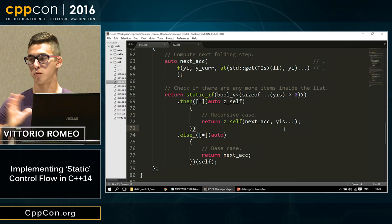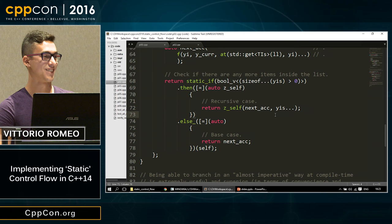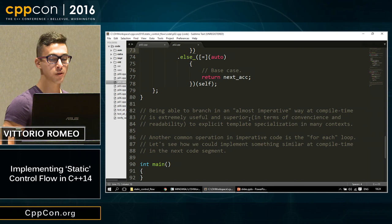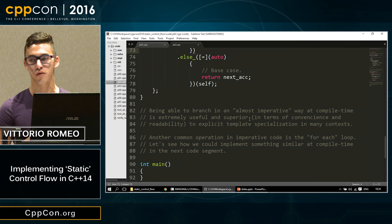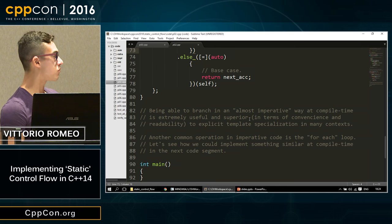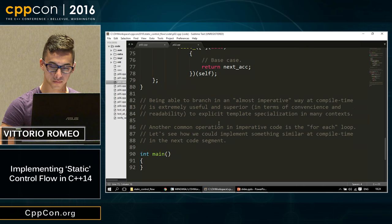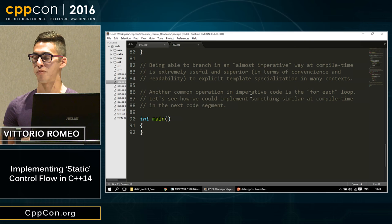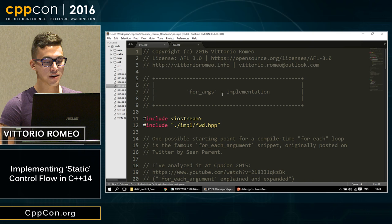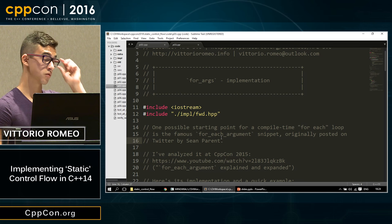Being able to branch in an almost imperative way in compile-time code is something that may be more familiar to programmers not experienced with functional programming. Another common operation is the for-each loop — is there a way to implement that at compile time? Yes. I'll analyze this amazing for_each_argument snippet that Sean Parent posted on Twitter a few years ago.